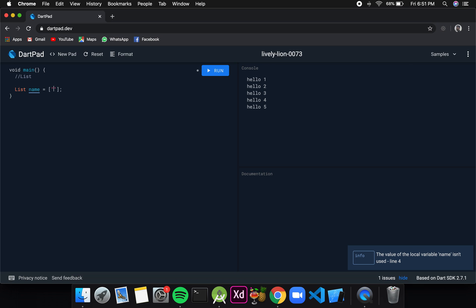If I want to initialize with certain values inside it, I can simply write them inside the square brackets. To add more than one value we can separate them by a comma. So here I have a list name which has two values stored in it: Rishav and Ramesh.